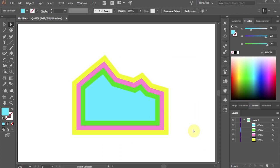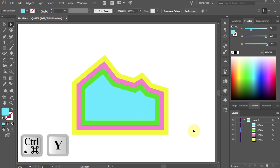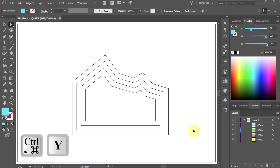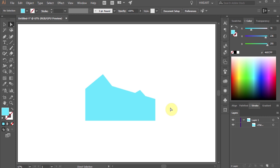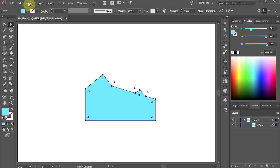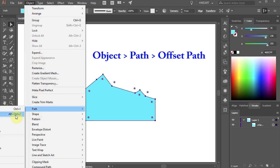When you switch to Outline Mode, you will notice four separate paths. Let's delete all the shapes leaving only the blue one. Select the blue path and let's offset it again.